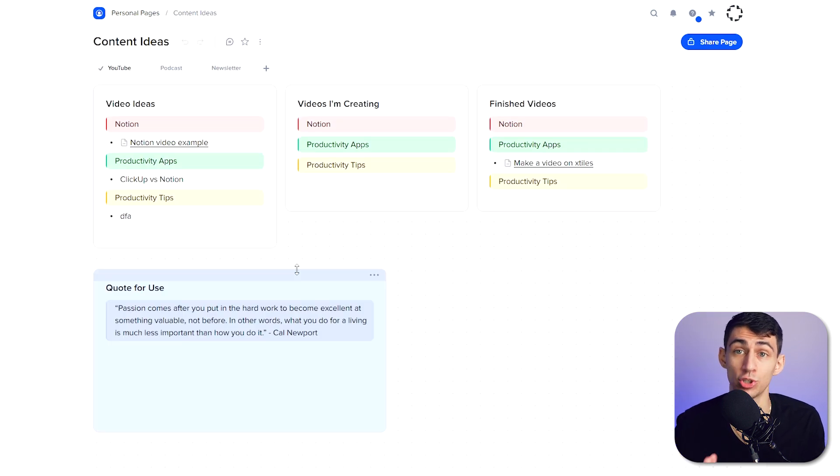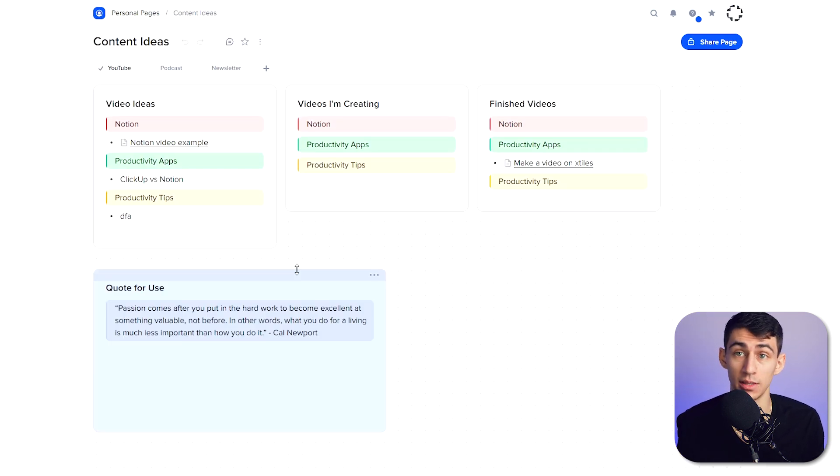This is snappy, this is quick, this is functional, this is xTiles. If you enjoy xTiles, make sure to go click that link down below and get it. I thank them again for sponsoring this video, and if you want to check out how to improve your productivity even more, click right here.